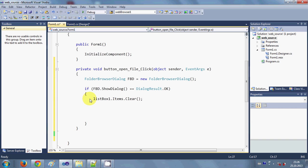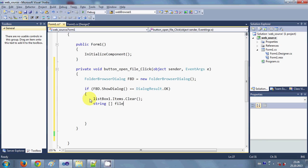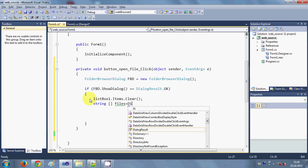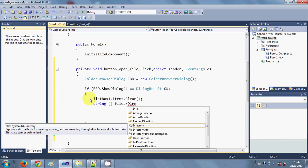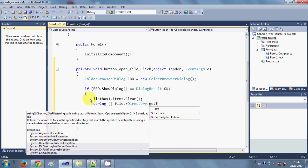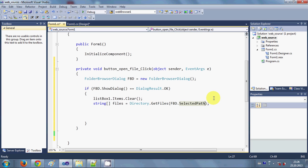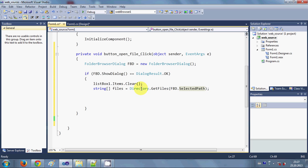Now I will declare two strings. I will write a string array called 'files' — the first string will contain the file names — and then I will write Directory.GetFiles() and pass the argument folderBrowserDialog.SelectedPath. This array will contain all the files inside the selected directory.